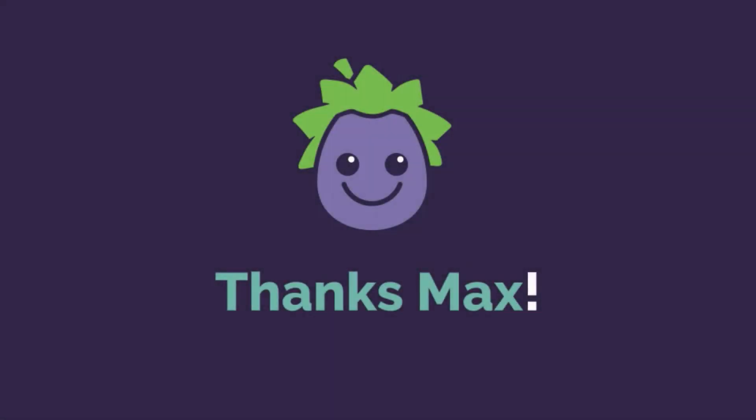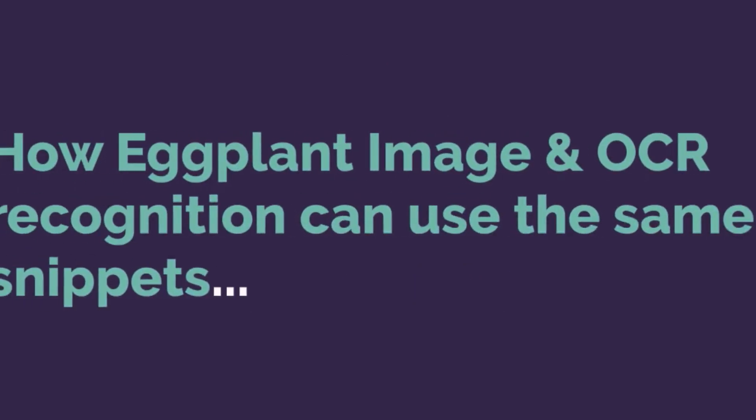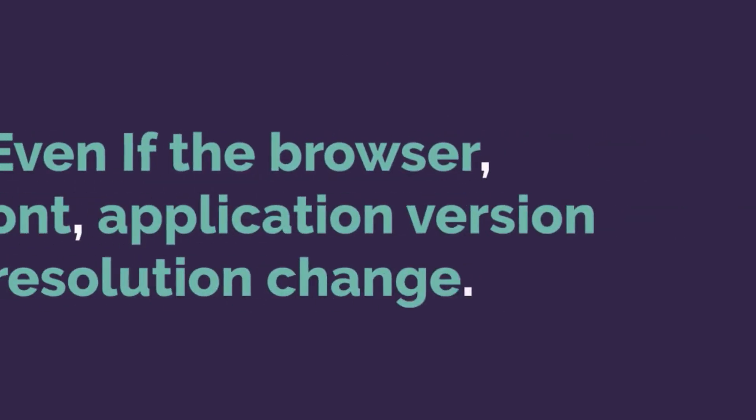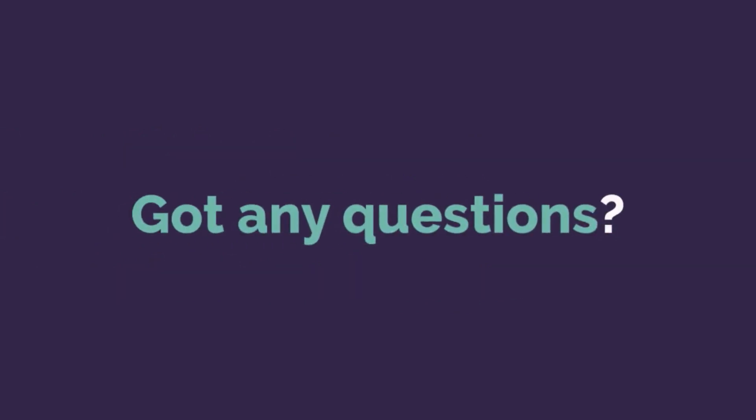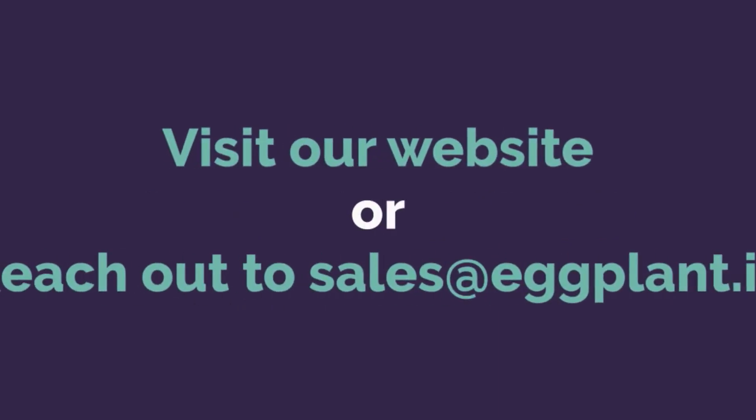Thank you, Max. That was a brief demo about how Eggplant image and OCR recognition can use the same snippets even if things like the browser, font, application version, and resolution change. If you have any questions, please visit our website or reach out to sales at eggplant.io.